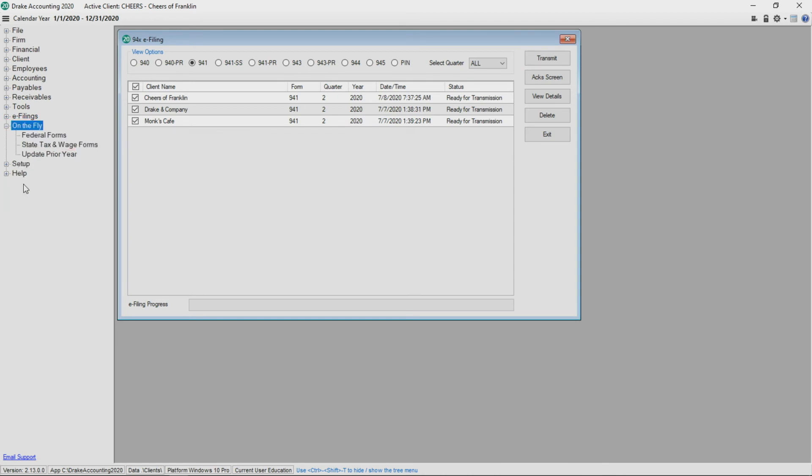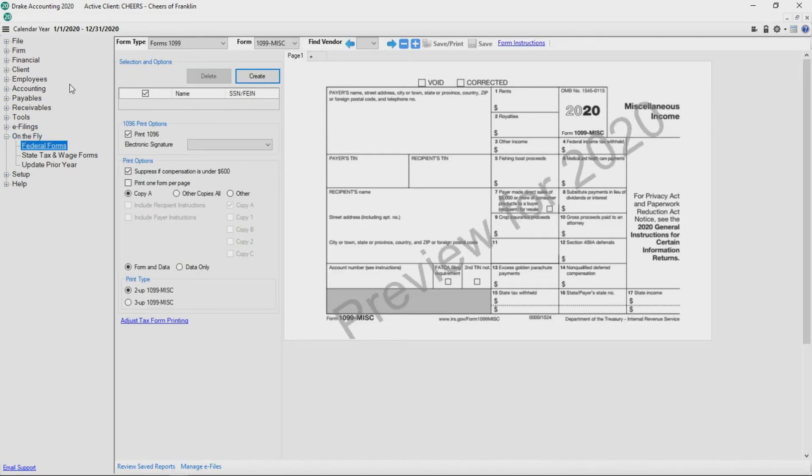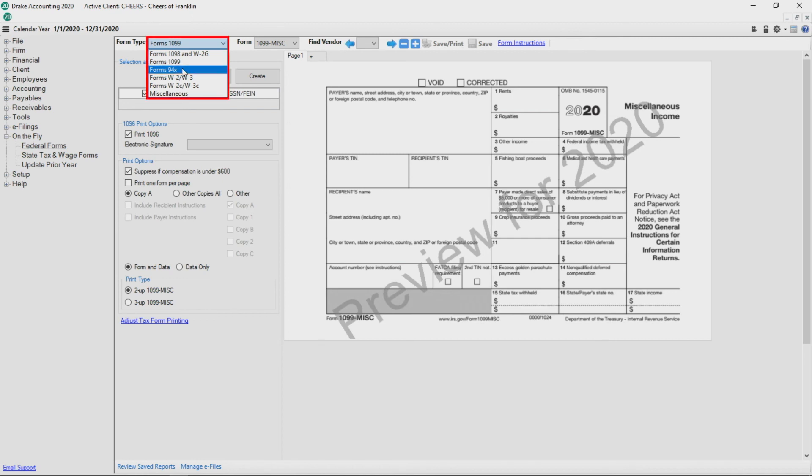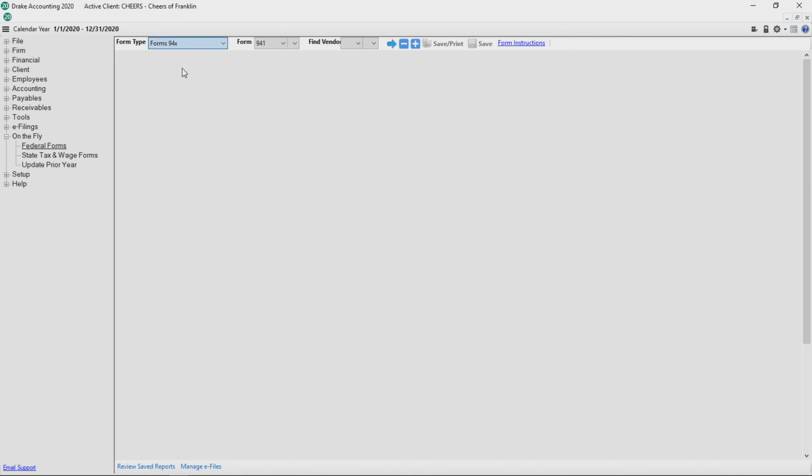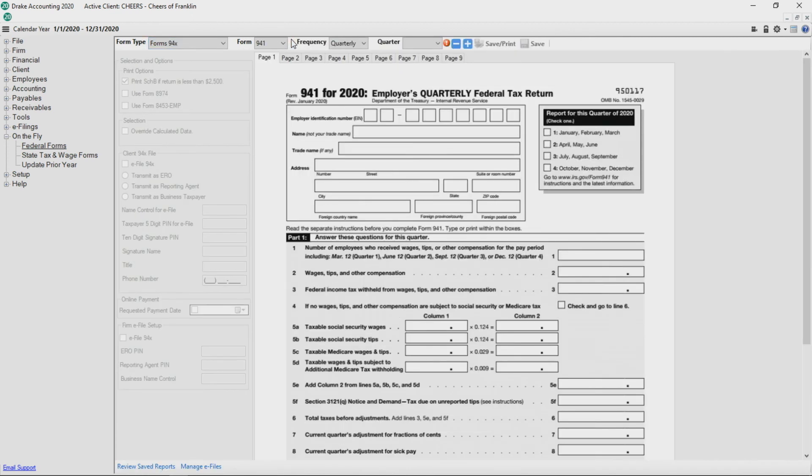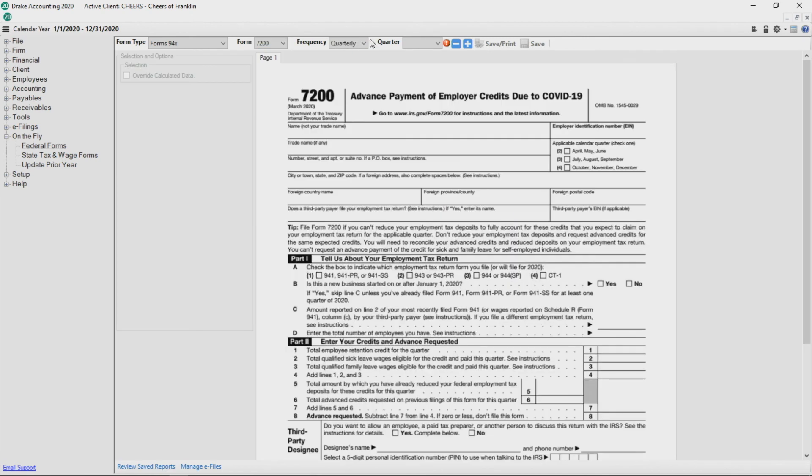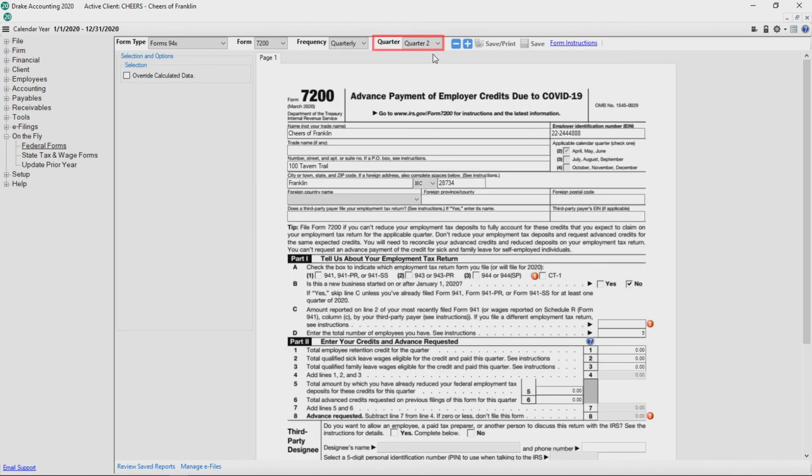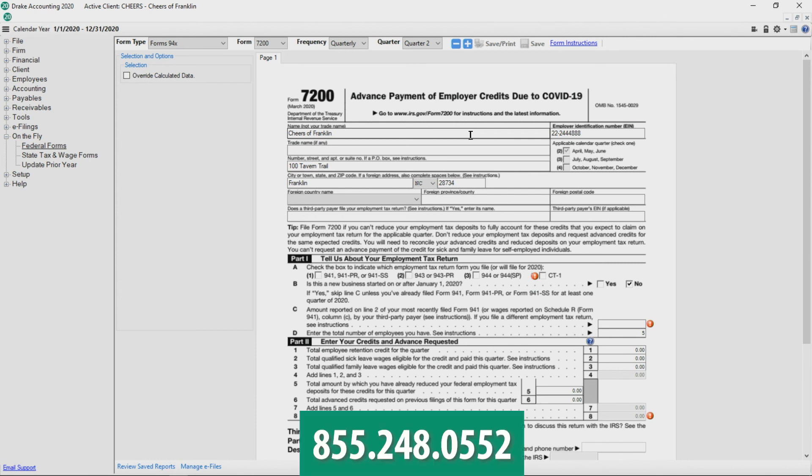If needed, Form 7200 is located under On the Fly, Federal Forms. Select Forms 94X from the Form Type drop list, then Form 7200 from the Form drop list. Choose the appropriate quarter and complete the form. Fax the completed 7200 to the IRS at 855-248-0552.